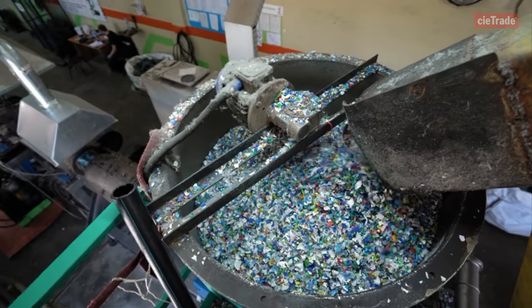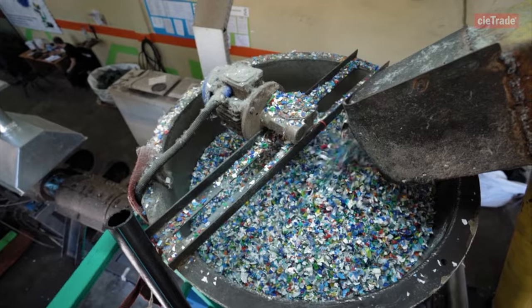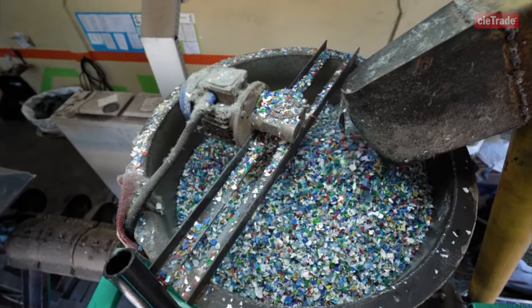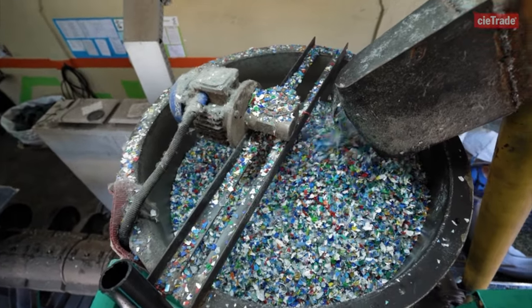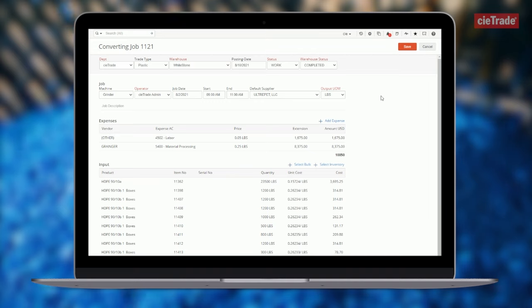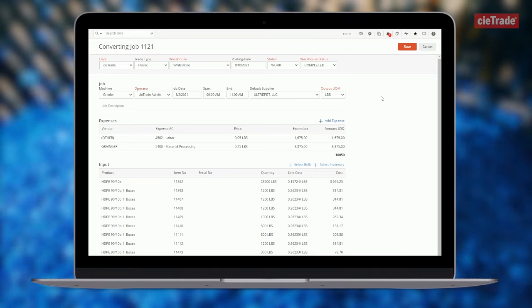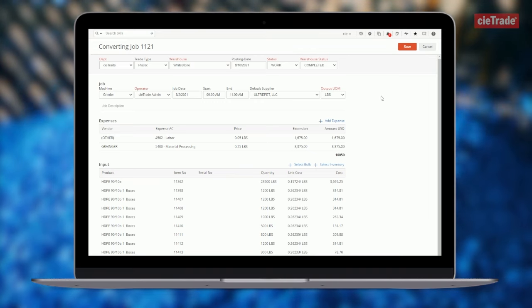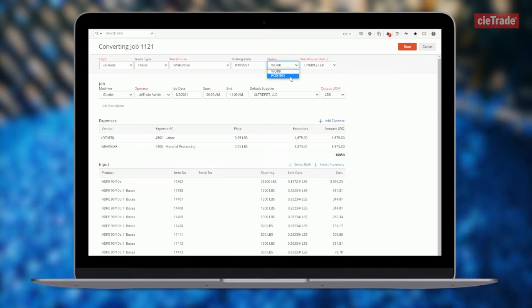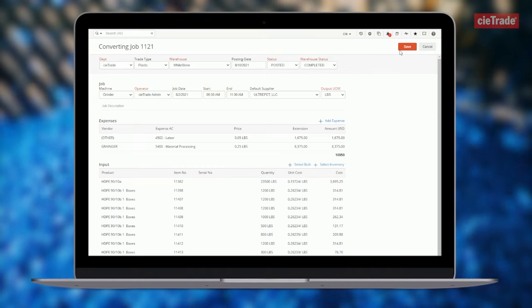If you are processing the material, whether through a single process or a series of material transformations, ctrade simplifies and tracks every step, capturing critical converting details such as production, machine time, operator, and more.